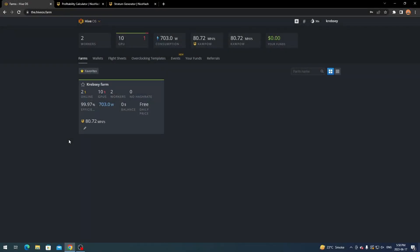Hey everyone, it's Krebsy Crypto and for today's video we're going to be doing a tutorial showing you how to set up NiceHash with HiveOS. We're going to look at how to find your best profits for NiceHash, the stratum generator, and a few things to make it an easier setup. With HiveOS you mine certain algorithms and get paid out in Bitcoin — so if you mine Kapow, for example, it's converted and paid out in Bitcoin. NiceHash does all the converting for you.